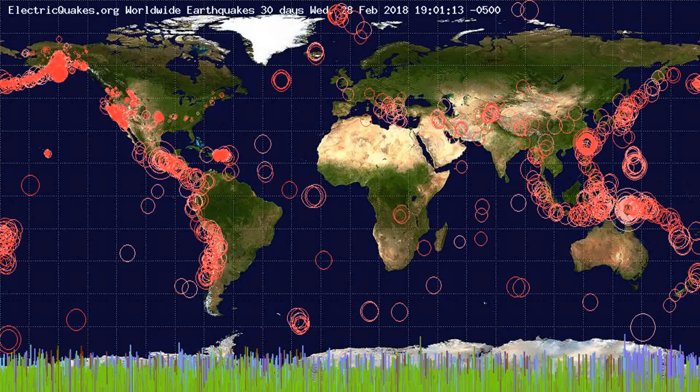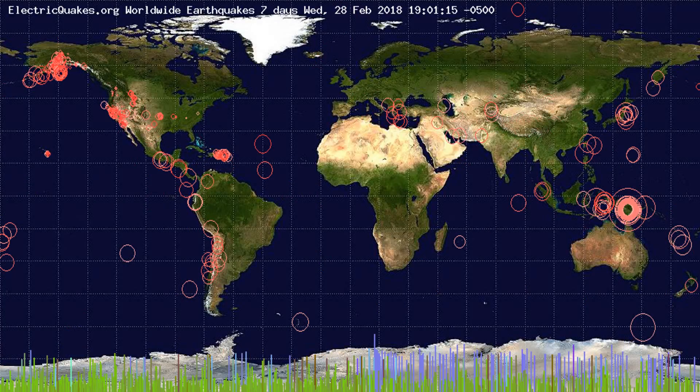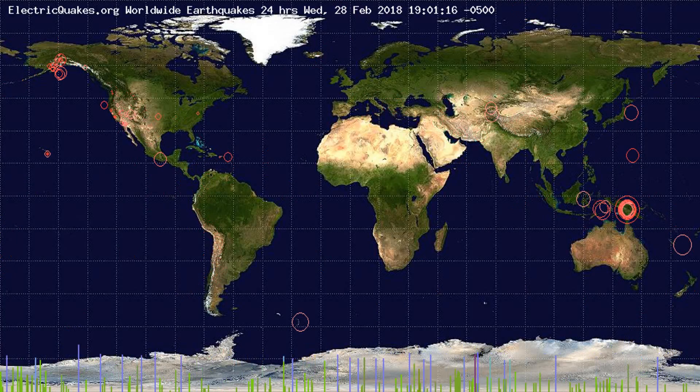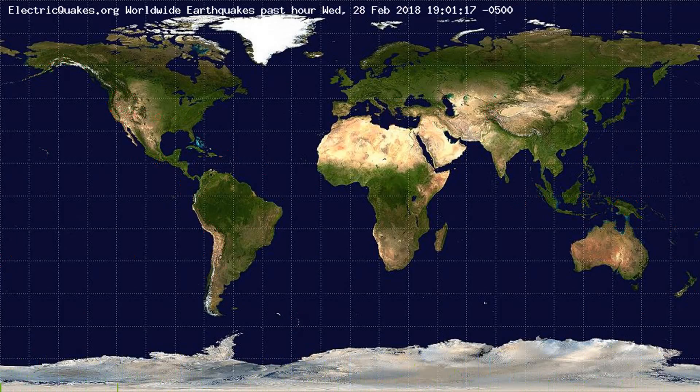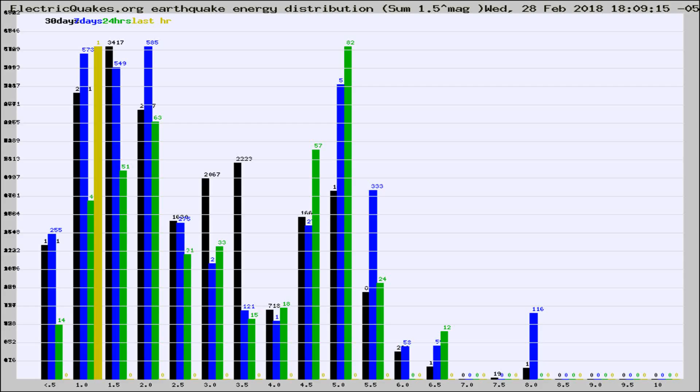You're looking at the earthquakes plotted in the world from the past 30 days, 7 days, 24 hours, and past hour.